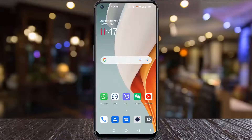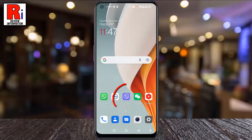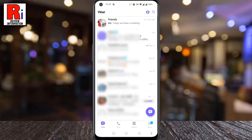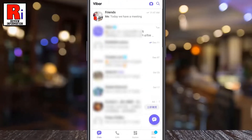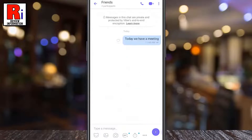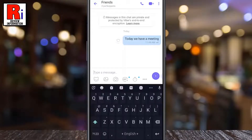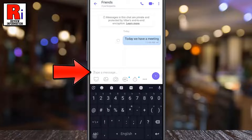To begin, open the Viber app on your phone. Now open any of the group chats. Tap on the message box and then type the at the rate symbol.